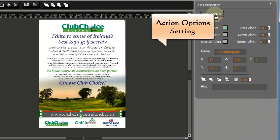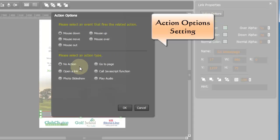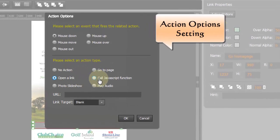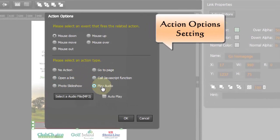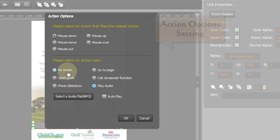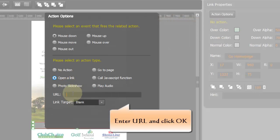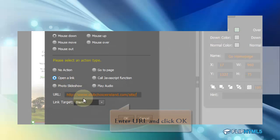Action option is for adding some actions such as go to page, open a link, call javascript, photo slideshow and play audio for the link, or inserted objects.